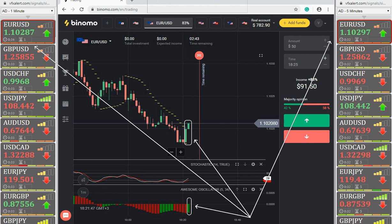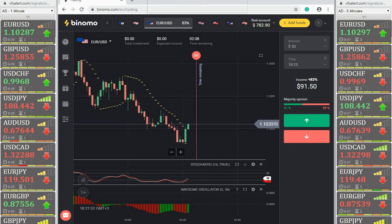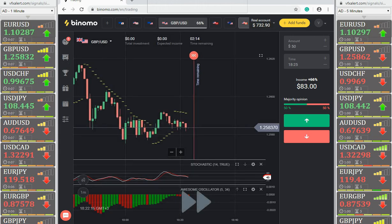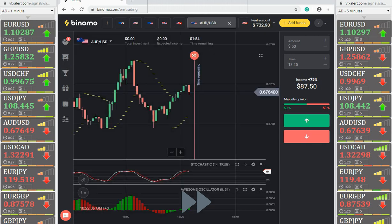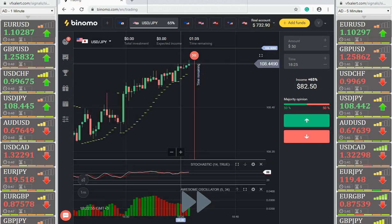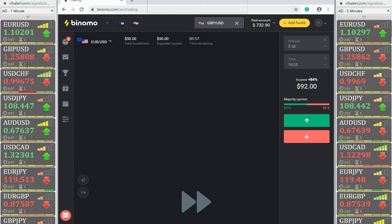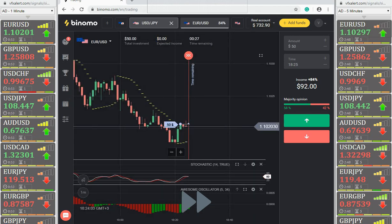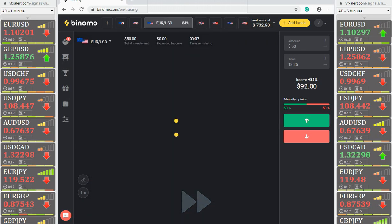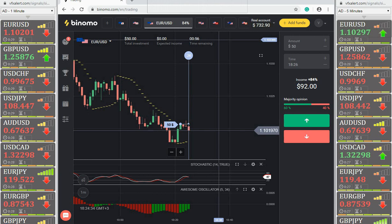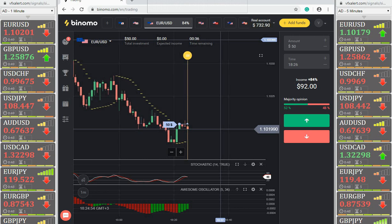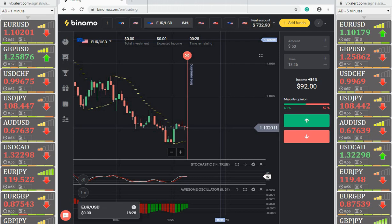EURUSD: Average call signal on VFX Alert, but Parabolics and Stochastic turn up, so we try to open an option. The beginning of an uptrend in EURUSD, but there is already an open option — we remain out of the market. Expiration soon. The option is at a loss. The transaction ended at a loss; we are waiting for the next signal.